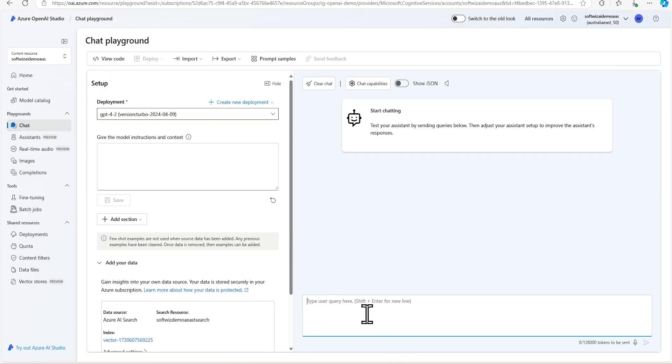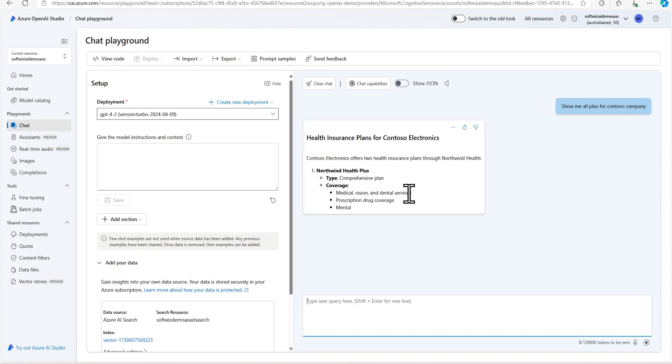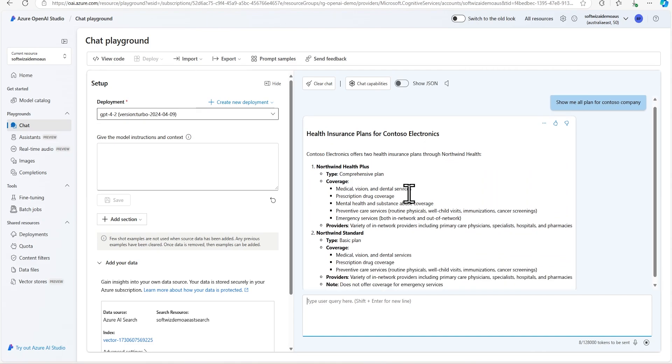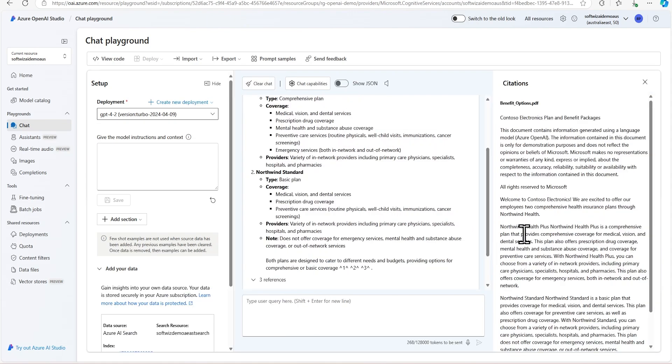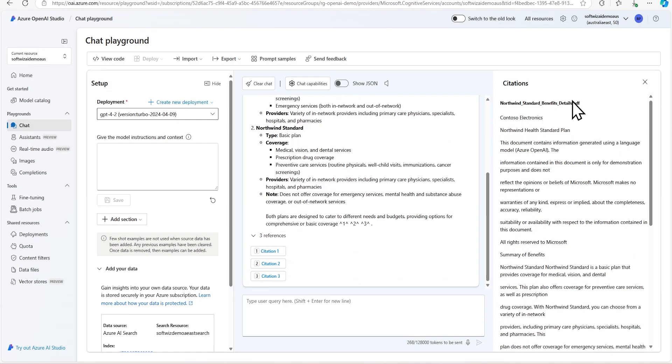Now we can go and ask questions based on similar understanding. Let me store all plans from the company. So it went ahead, connected with that Azure AI search instance, it brings all the data, and if you see this is the three reference citations. It has brought that from benefit options, health plan, and standard plan.